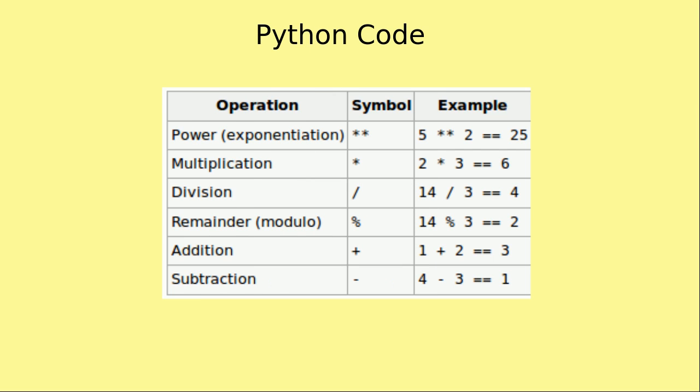Python has six basic operations for numbers: exponentiation, multiplication, division, remainder or modulo, addition, and subtraction. The symbol we use for exponentiation is two asterisks. For example, 5 is raised to a power of 2 which is equal to 25.